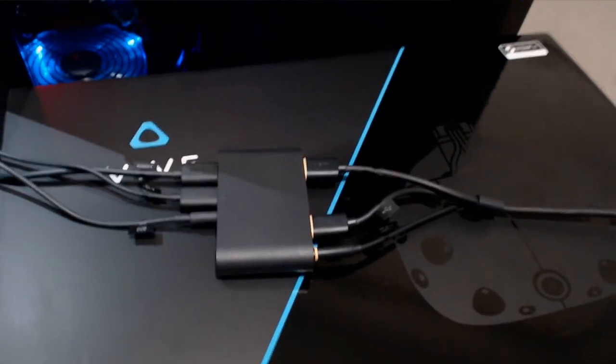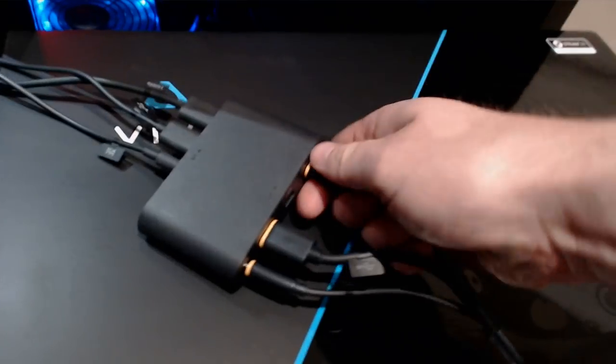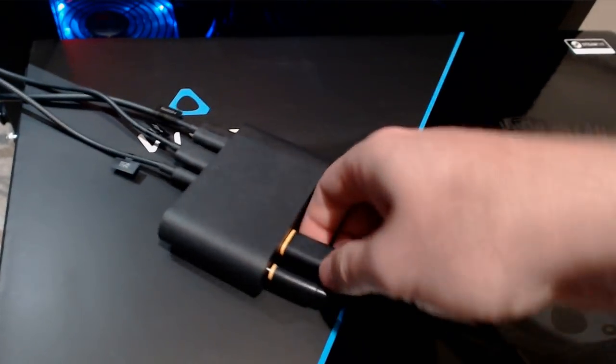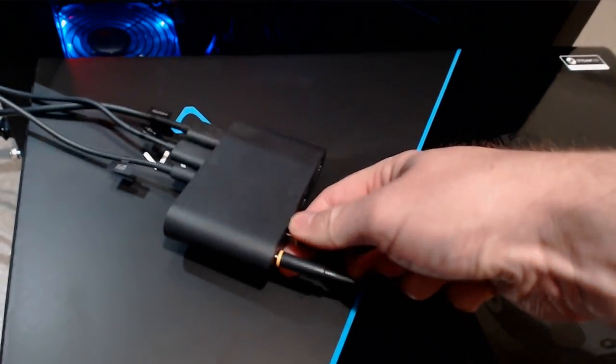Then go back to your breakout box, the side that's connected to the headset, disconnect the HDMI, disconnect the USB.